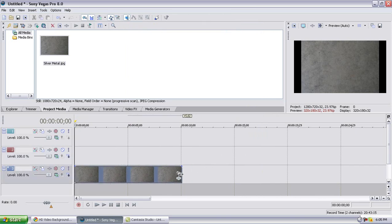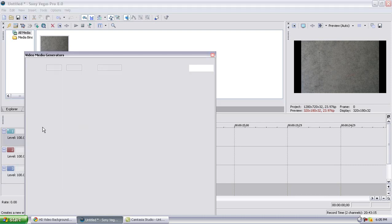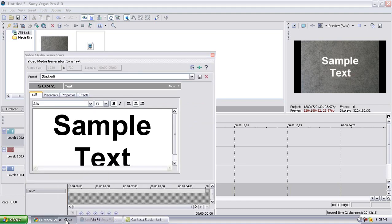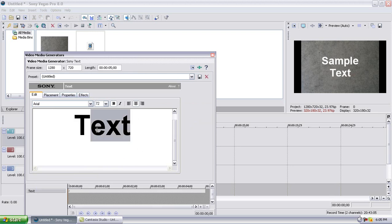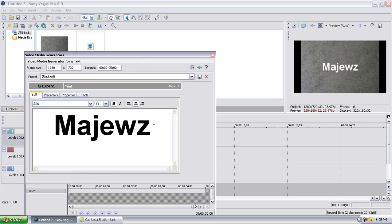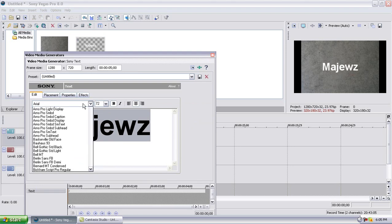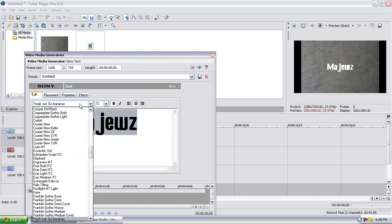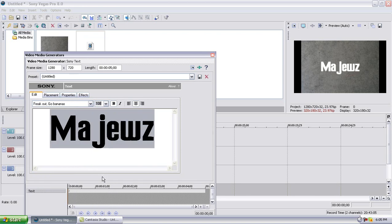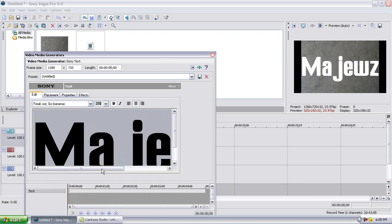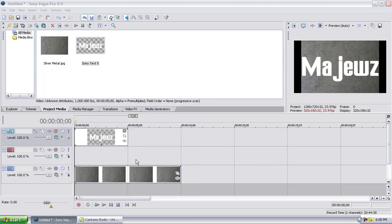You're going to drag and drop that for 10 seconds, and then you're going to right-click and go to Insert Text Media. I'll just close that so I don't lag as much. Insert text media — type in what your desired name is. Make the font 'Freak Out Go Bananas' because it's a really good font and it has pretty good impact. Make it large — 216.